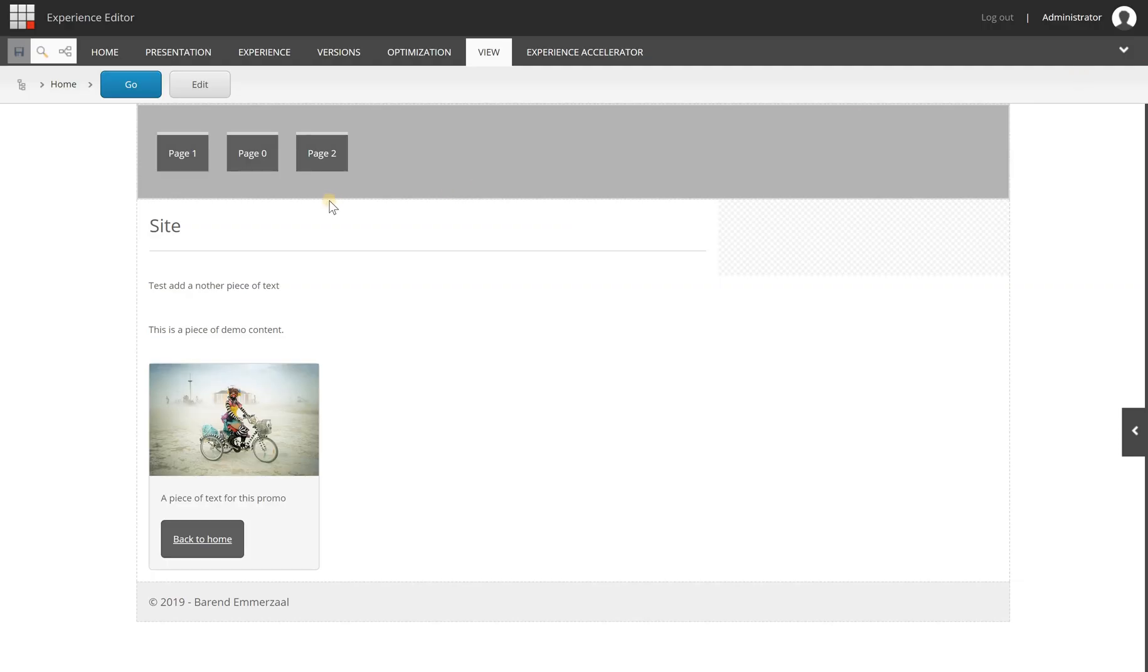To add personalization to a page, it's best to open the Experience Editor and do it from there. I have my home page opened here, and what I'm about to do is personalize the content of this component based on certain criteria.